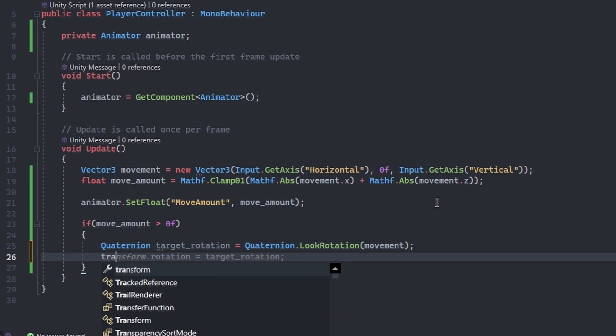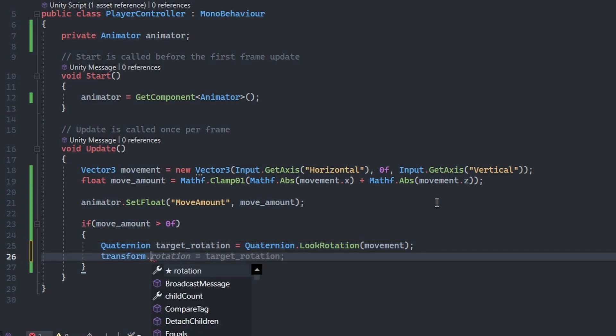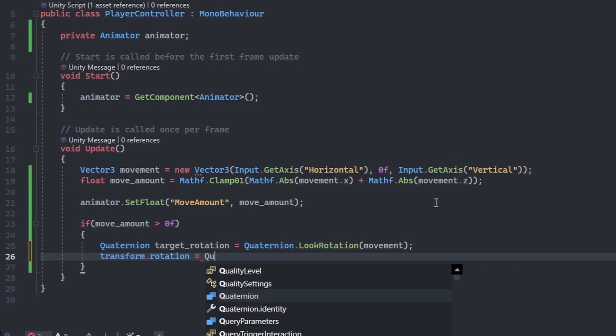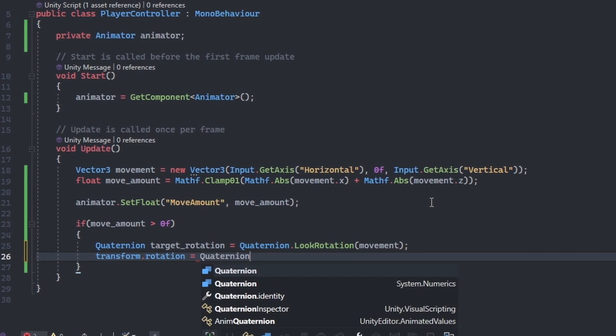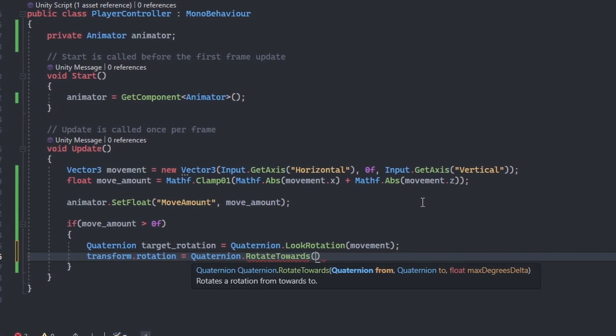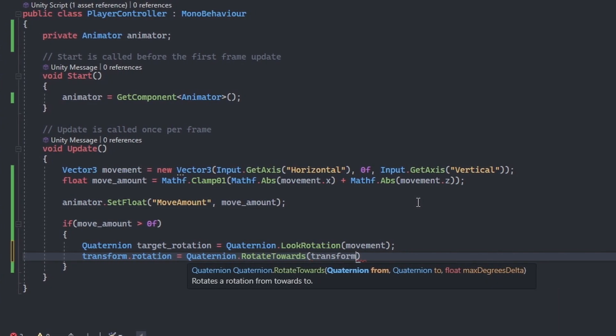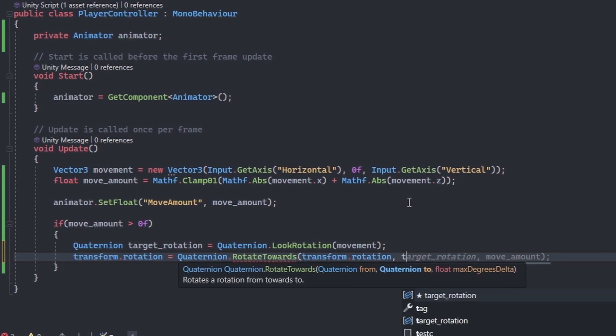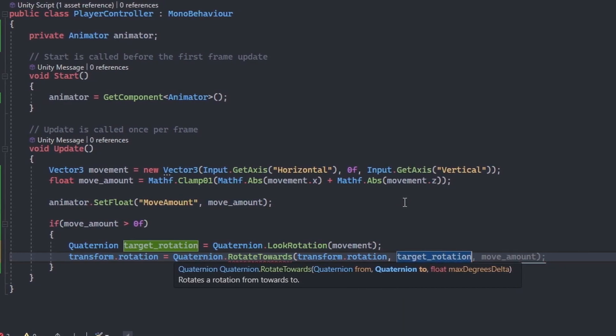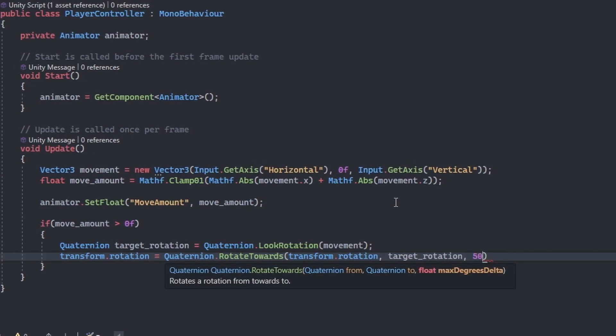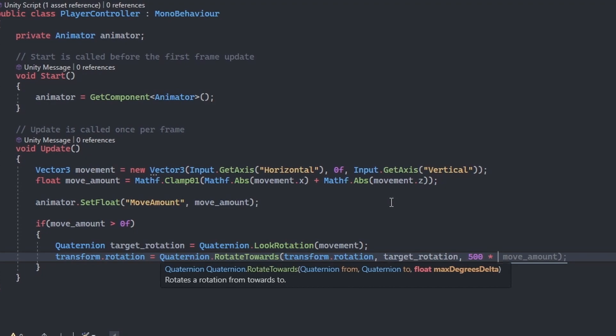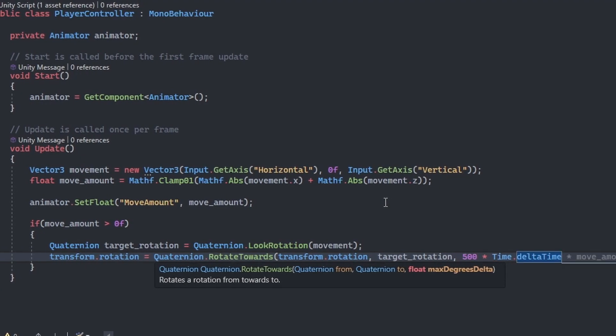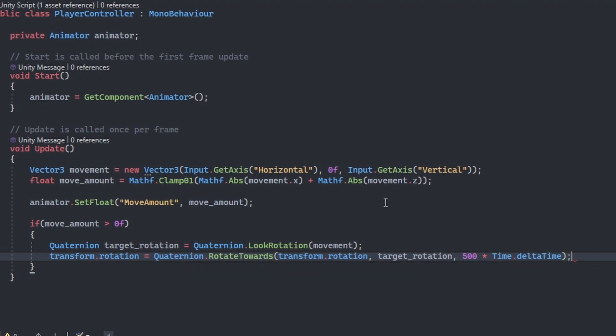Now set our player's transform dot rotation to equal quaternion dot rotate towards. Pass in the player's rotation as the first argument, our target rotation variable as the second argument, and 500 times time dot delta time as the third argument.